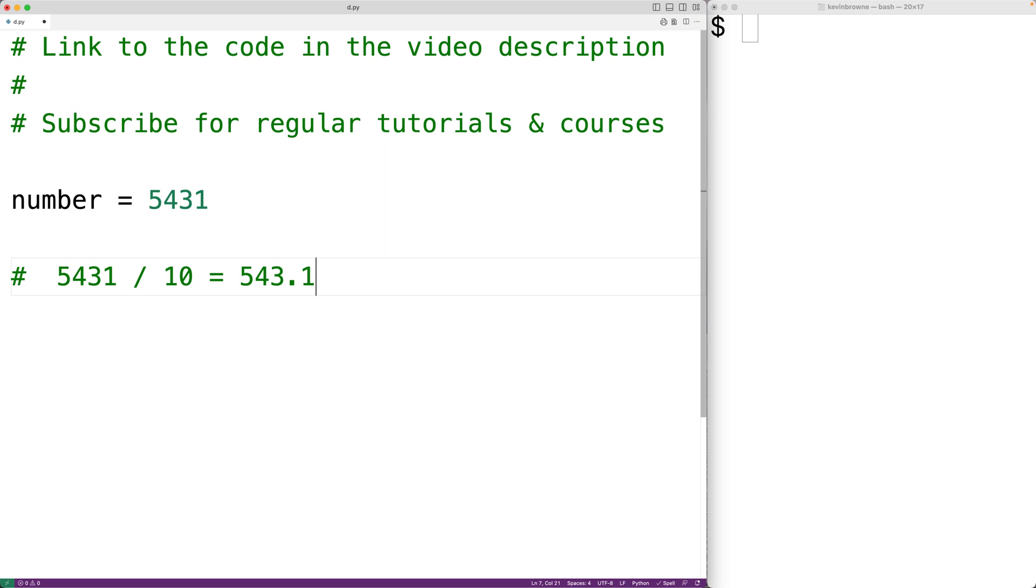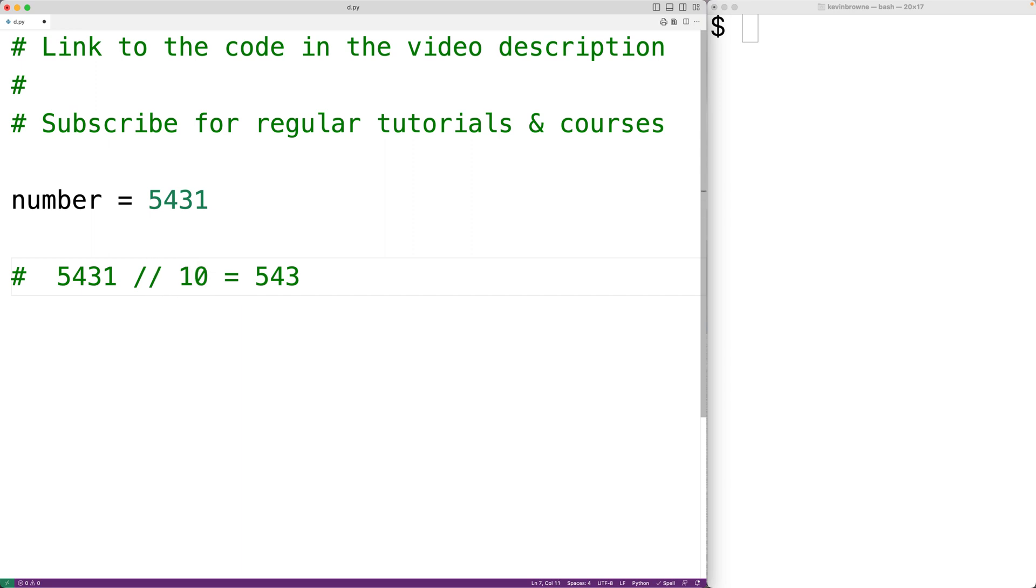If we divide this number using floor division, what happens is we round down to the nearest integer. So instead of 543.1, we would get 543. And floor division in Python looks like this with the double slashes.